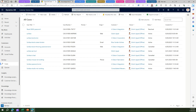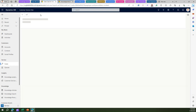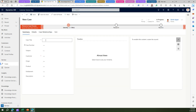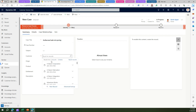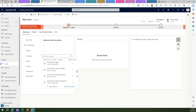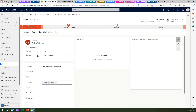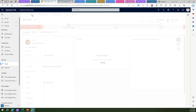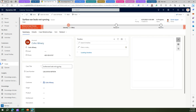Now if I go into Case and raise a case, the moment I raise a case related to say Surface Earbuds not syncing — let's assume this is one of the cases raised by a customer service user. I'll select a customer and then save this information. So this is one of the cases.